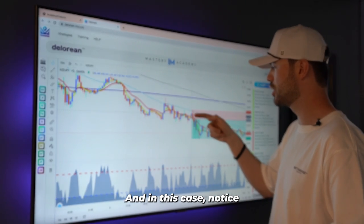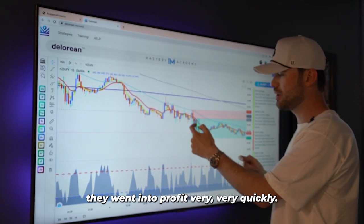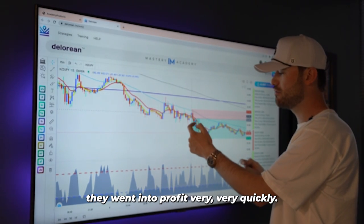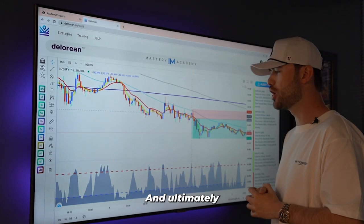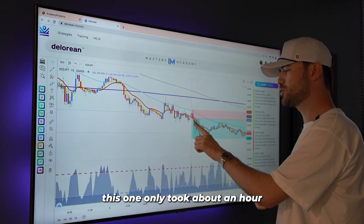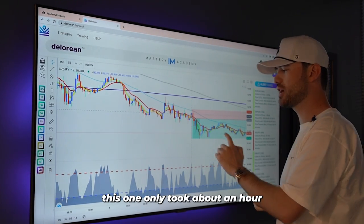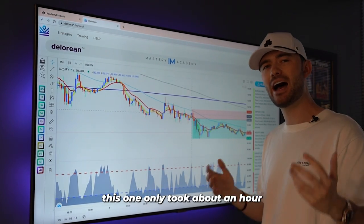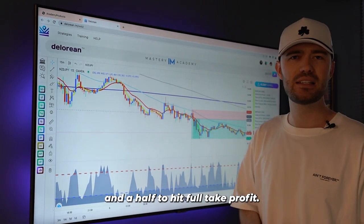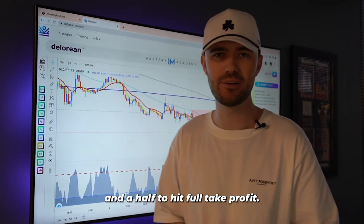In this case, notice it went into profit very, very quickly. Ultimately, this one only took about an hour and a half to hit full take profit.